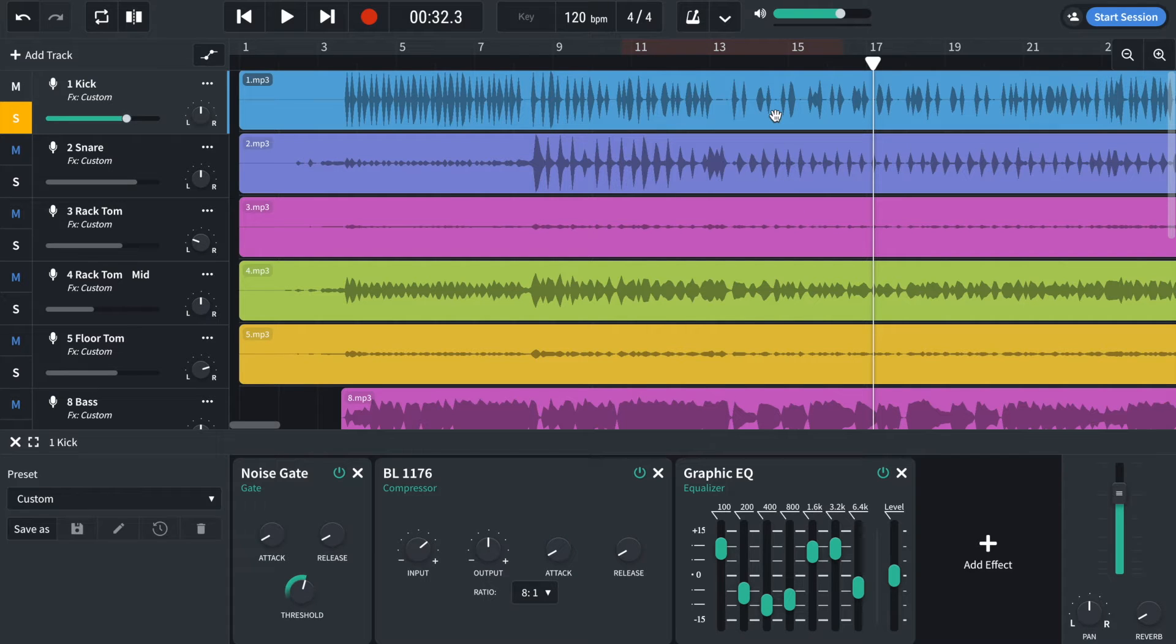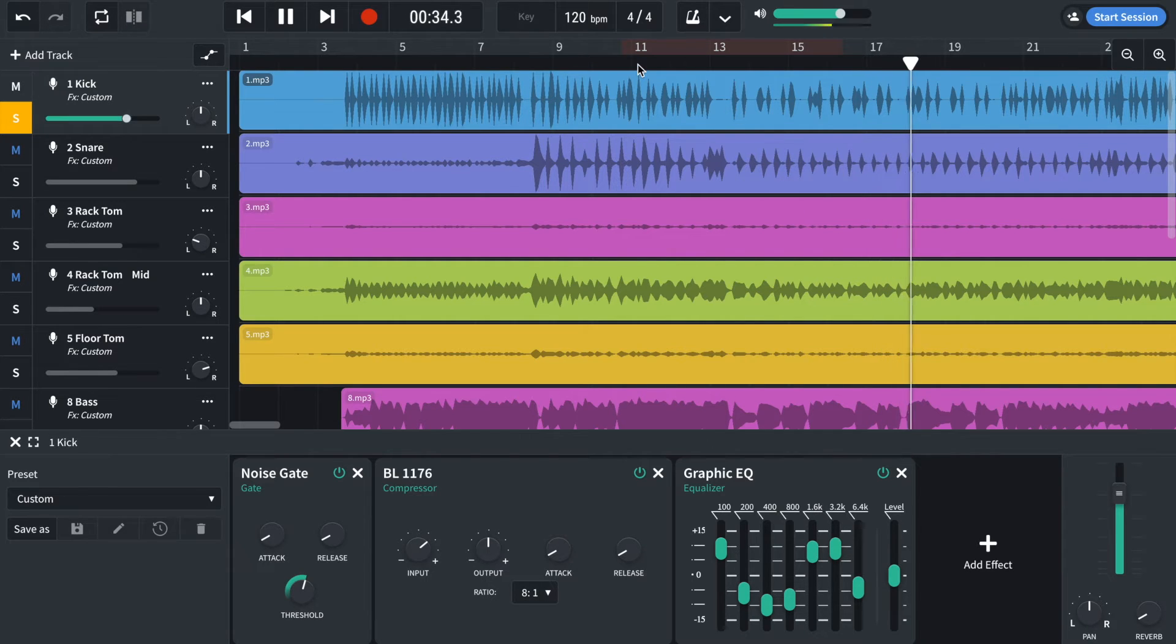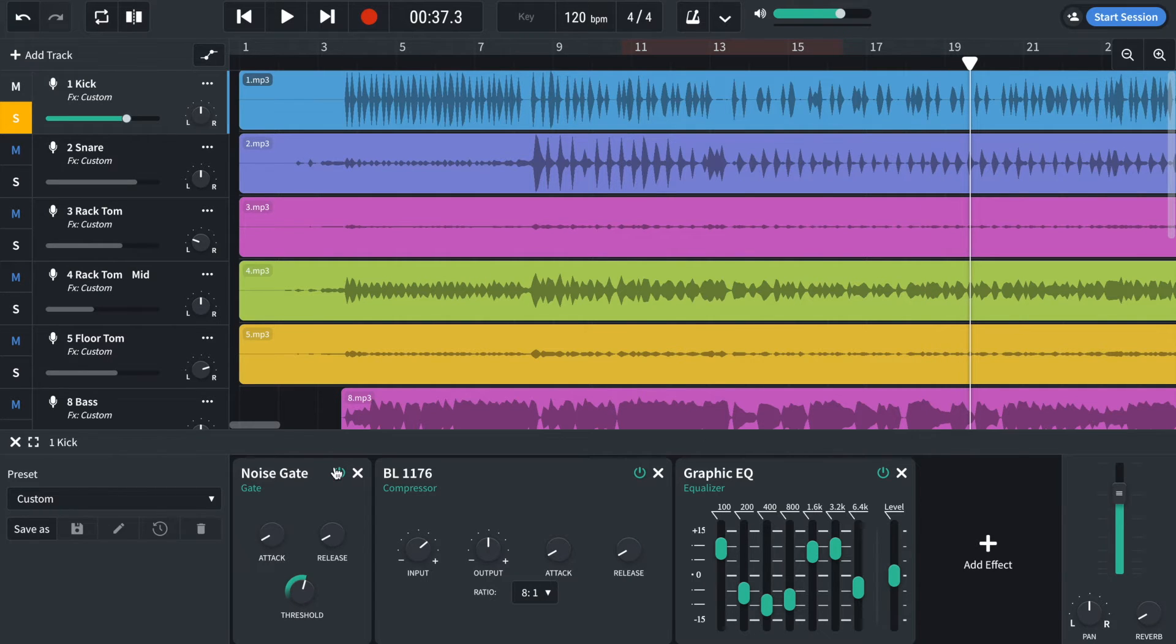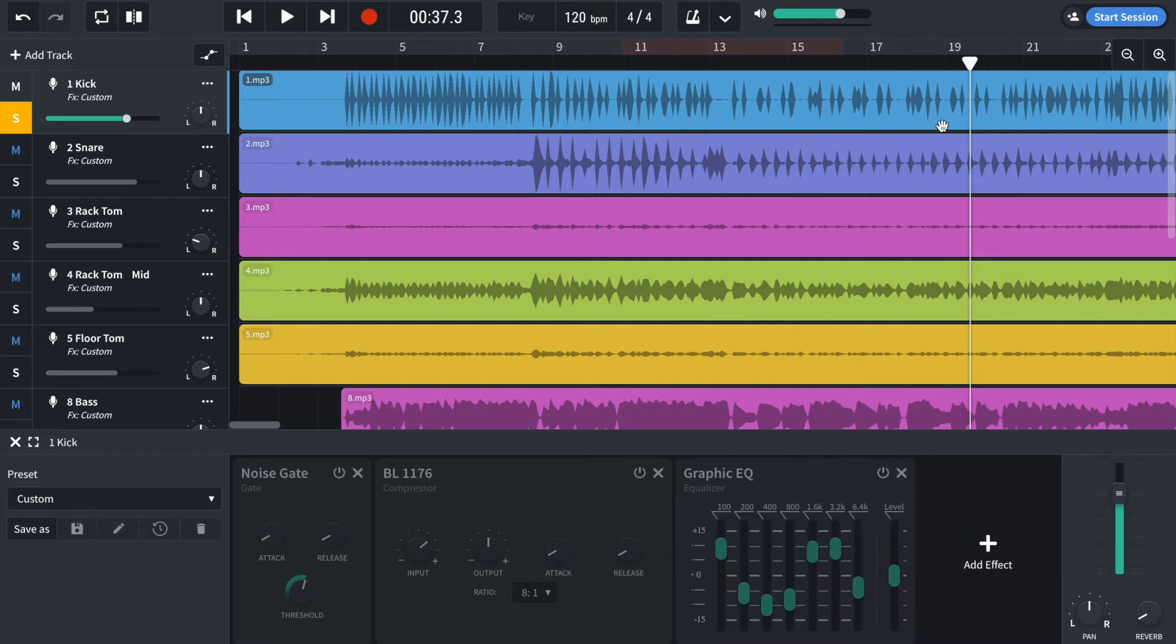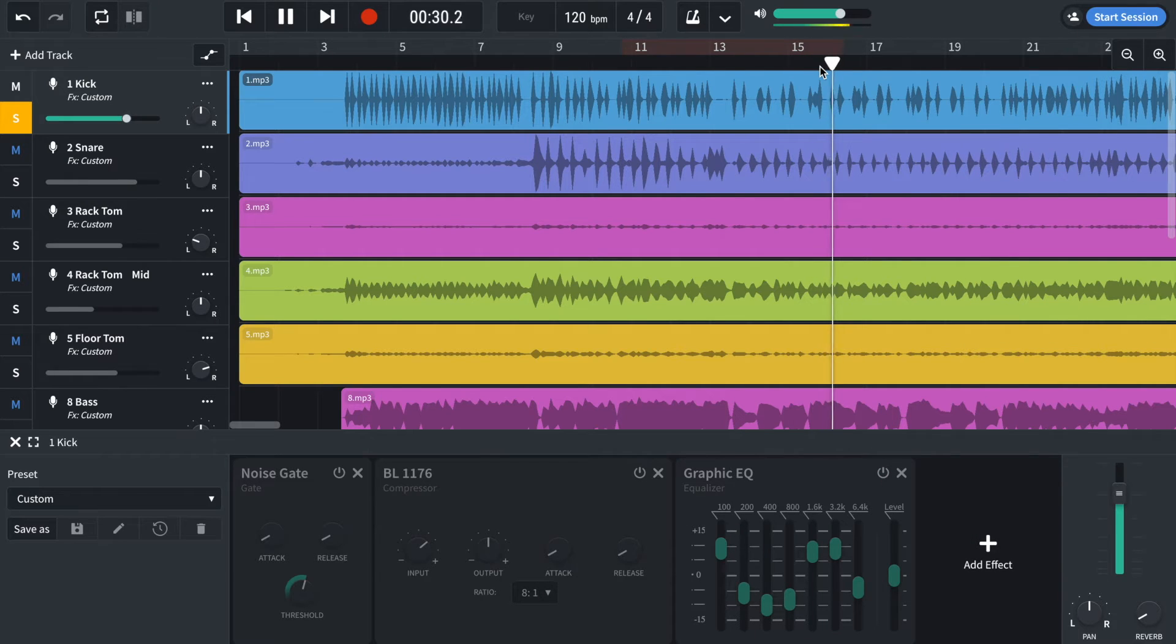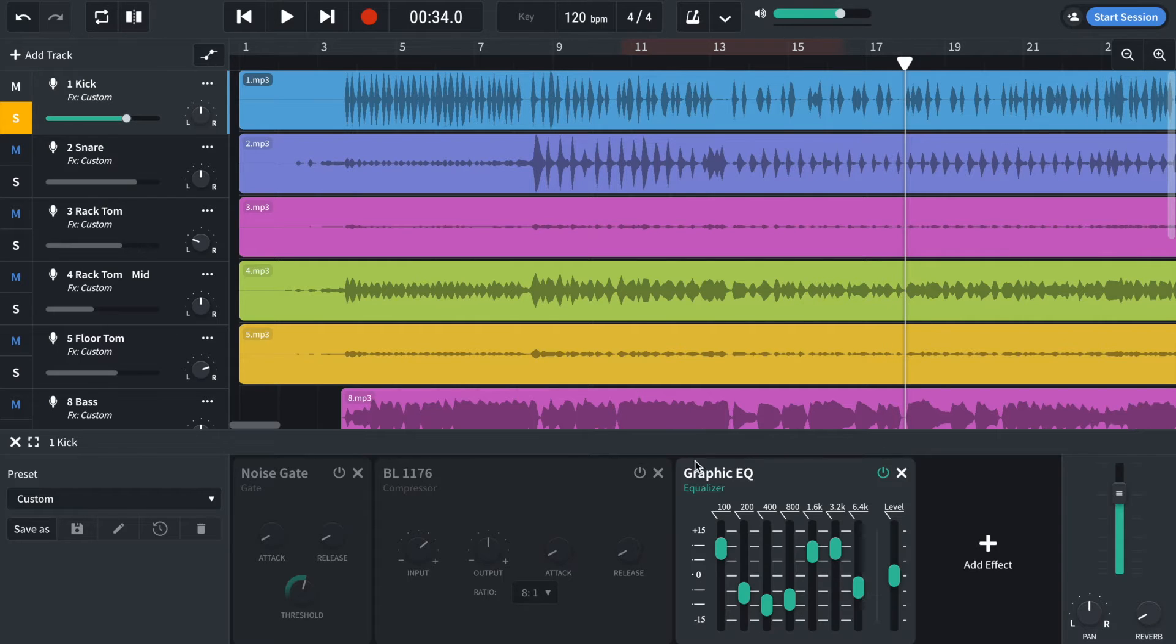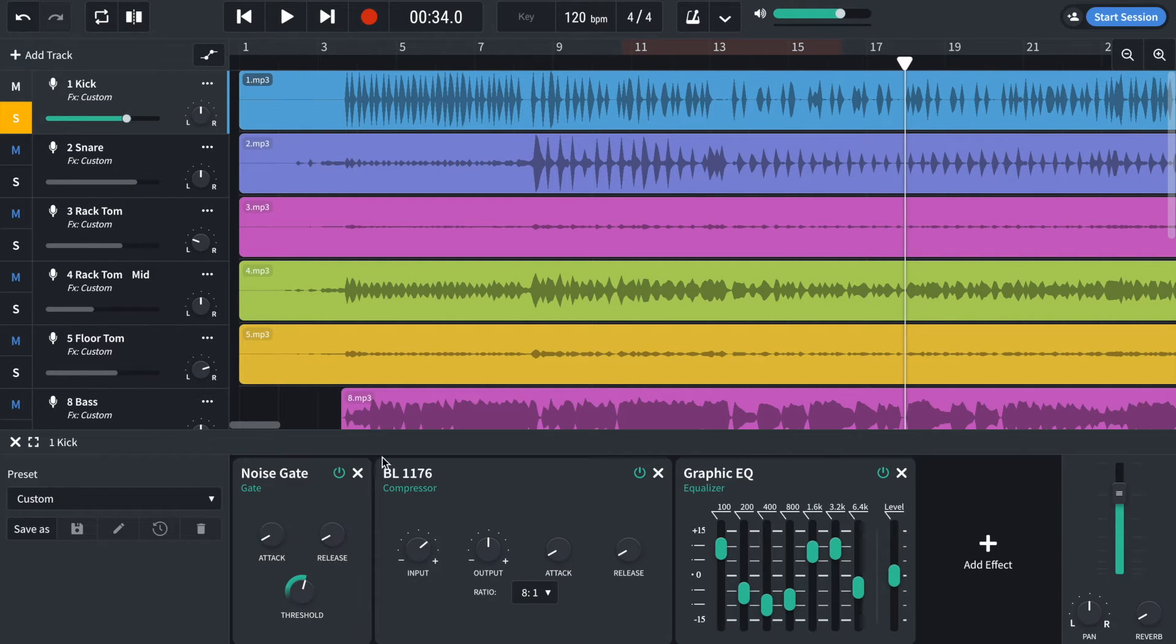So here's what it sounds like. And then without all of these effects. So it's taking care of some of that bleed. And hopefully made it a bit more punchy.